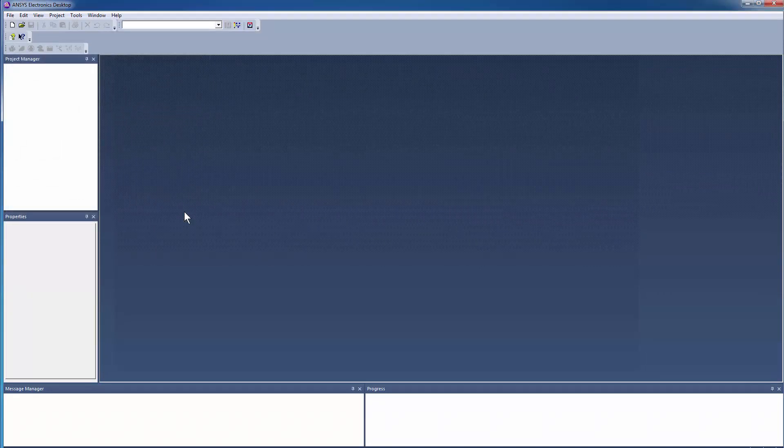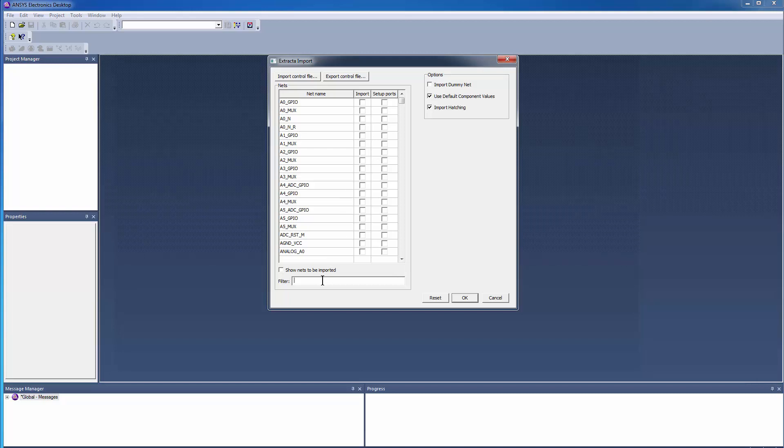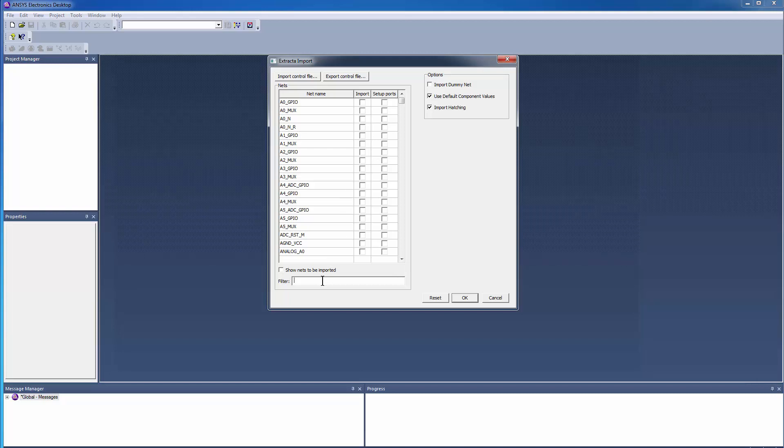The translator will extract a list of nets for this design from the Cadence file. The translator displays the list of available nets in the board design. You can choose to translate all of them or just a subset.